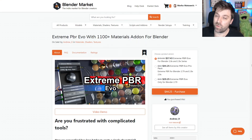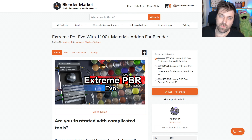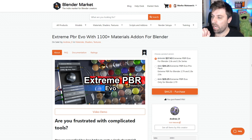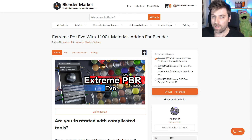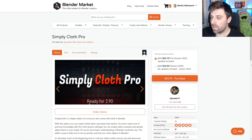So the first one is Extreme PBR Combo. For those of you who follow me, I use this material library quite extensively. It's a really good material library.